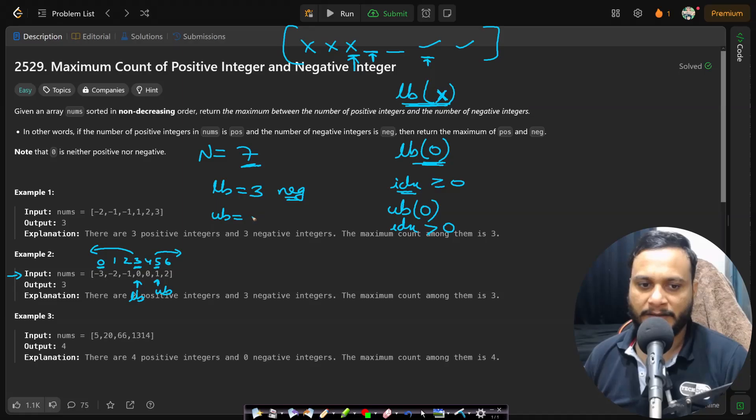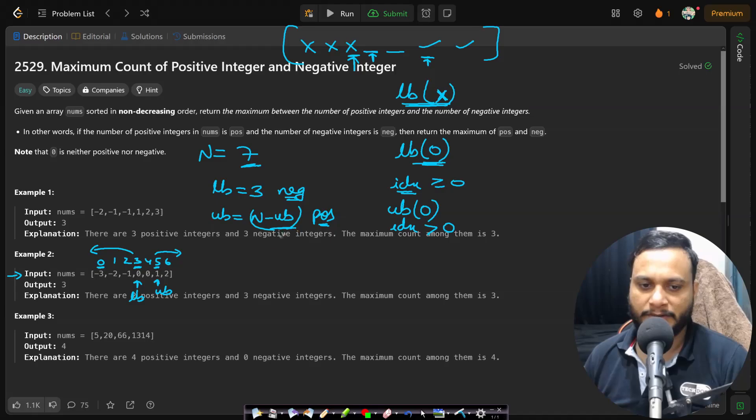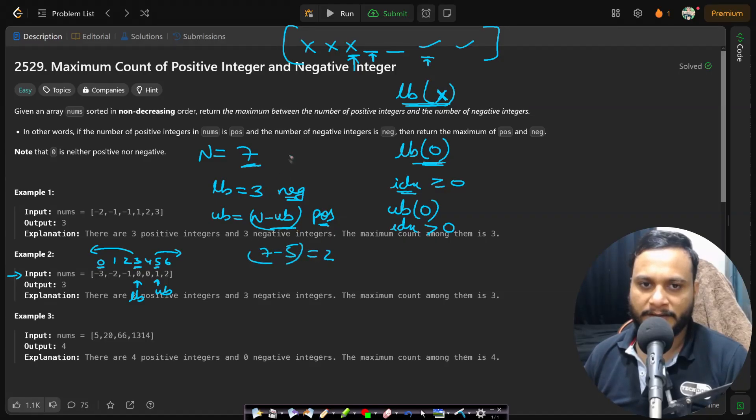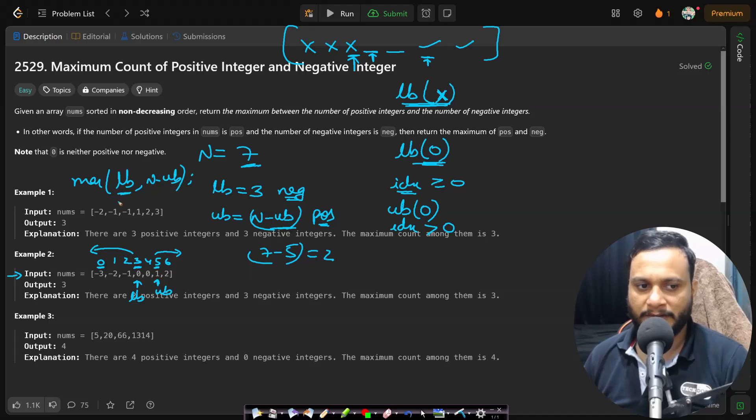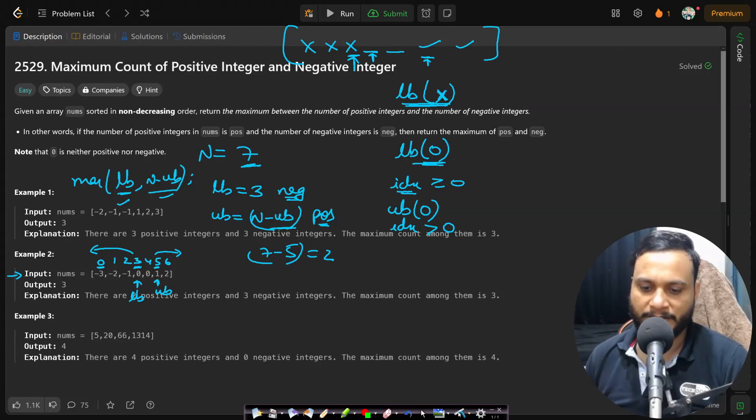What is n? Seven. You can do n minus upper bound to actually get the positive numbers. So it will be giving you seven minus five which is two. So now you take the maximum of lower bound and n minus upper bound, and this will be returning you the maximum count of either the negative or the positive numbers.